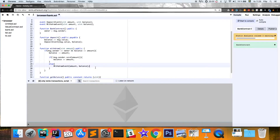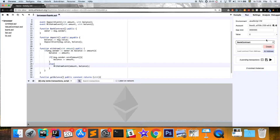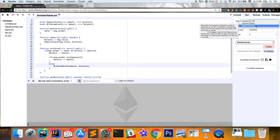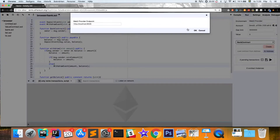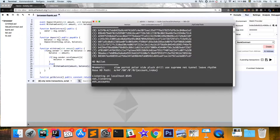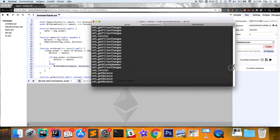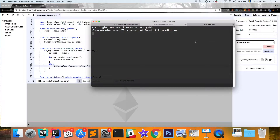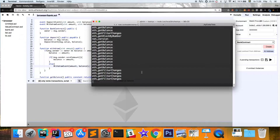That's it for the Solidity contract. It compiles automatically. We need to select our environment — if you followed my video on creating your first DApp, you know how to connect to your web3 provider by having TestRPC running locally. You start it by typing 'testrpc' in your terminal.